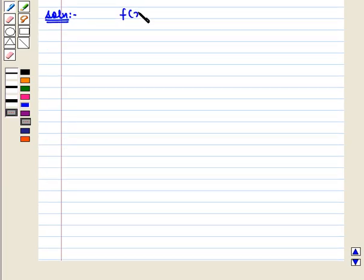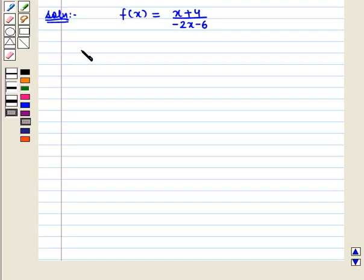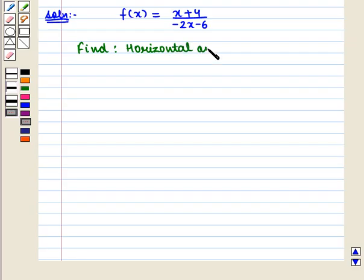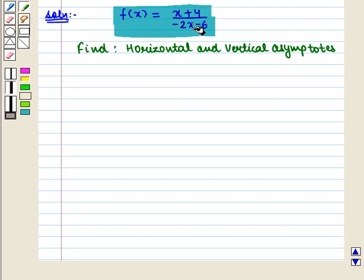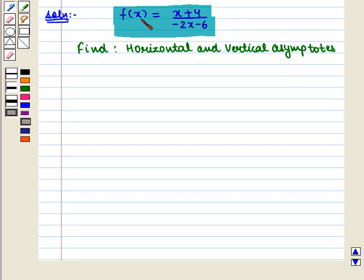We are given f of x is equal to x plus 4 whole upon minus 2x minus 6, and we have to find its horizontal and vertical asymptotes. First we see that the given rational function should be in simplified form, i.e., if there are any common factors in the numerator and denominator then they should be cancelled. Here the function is already in simplified form — there are no common factors in numerator and denominator.